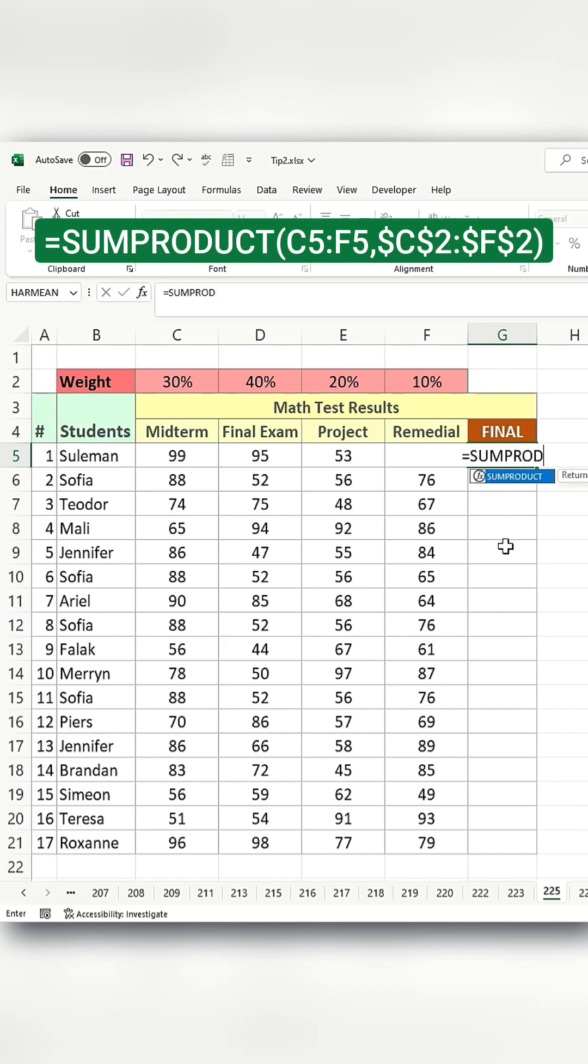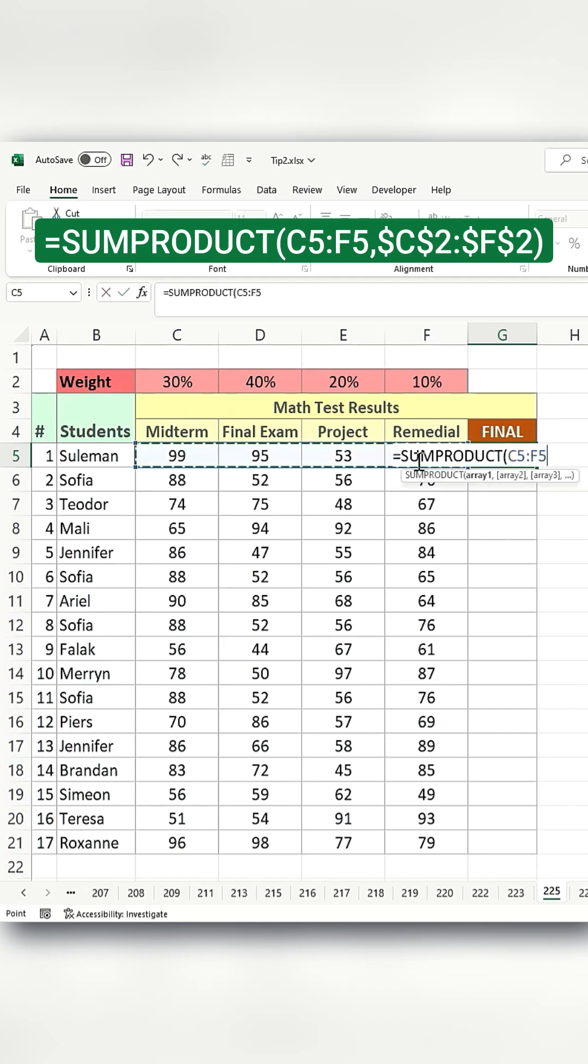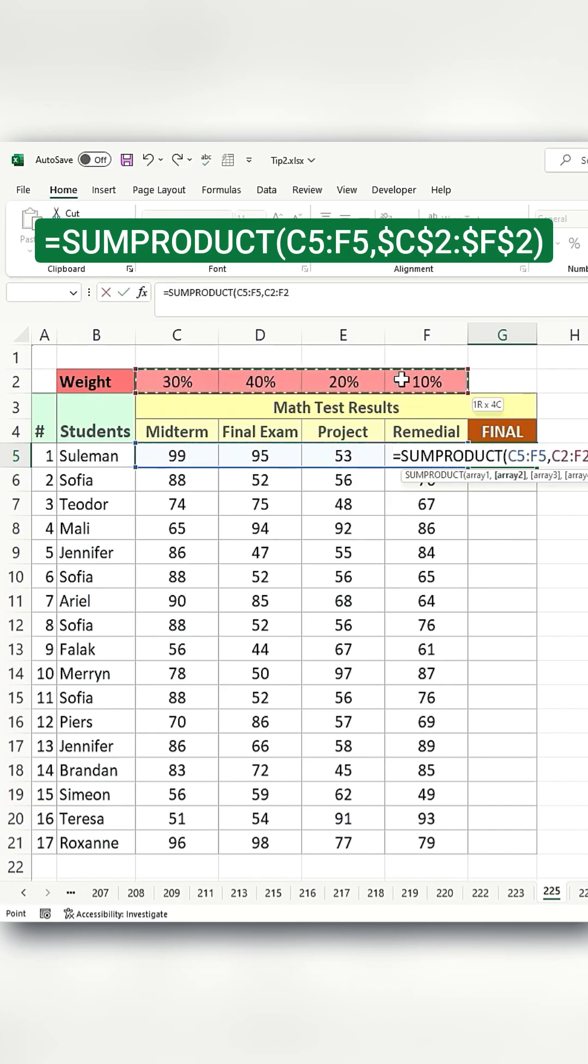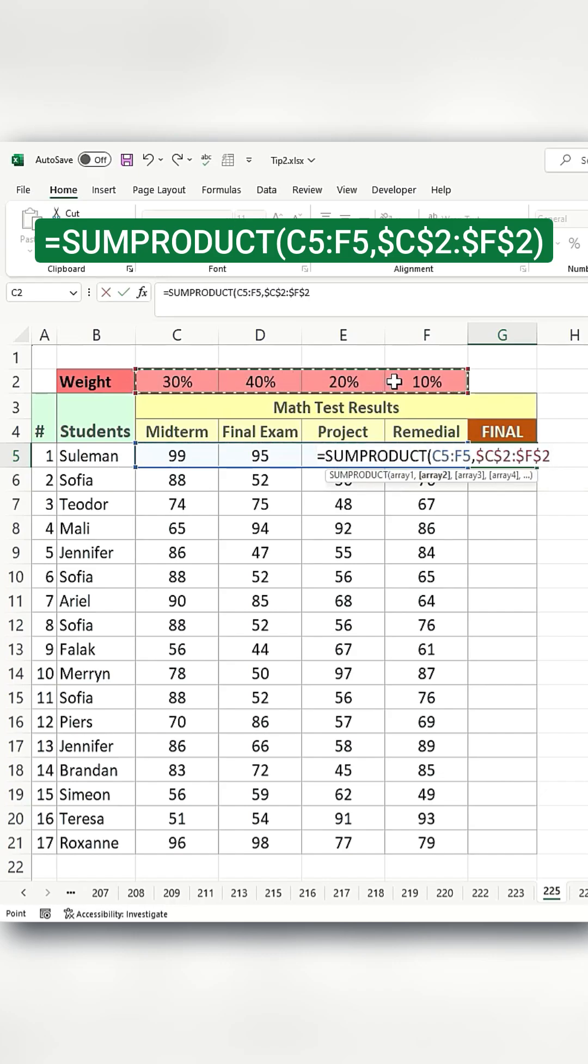We're simply going to use a function called SUMPRODUCT. The first argument in SUMPRODUCT will be the exam results for the first student followed by a comma. The second argument will be the weighted average. Press F4 so you can reuse this formula for the rest of the rows.